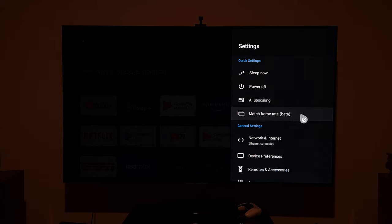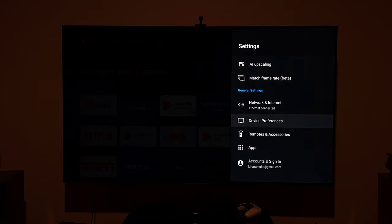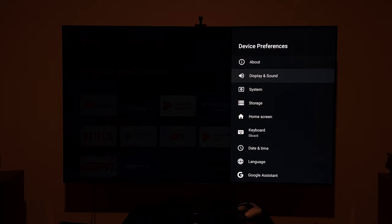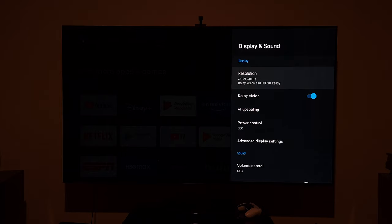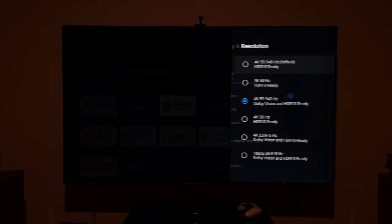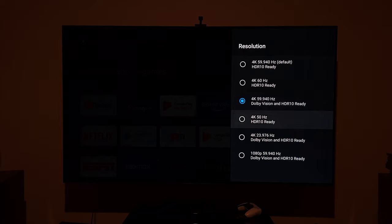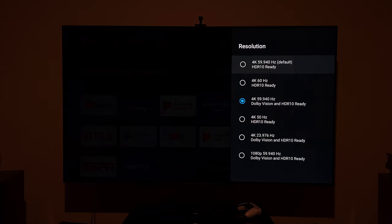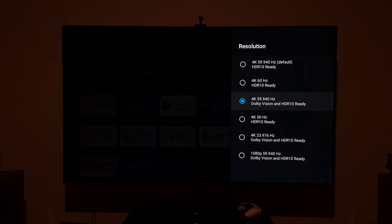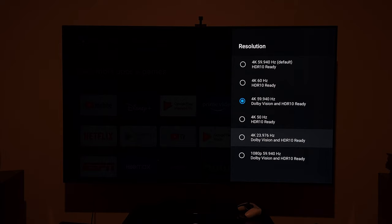If you're watching movies mostly on your Nvidia Shield TV, here's what you should do: go to Device Preferences in the settings, then go to Display and Sound options. In the resolution section I'm currently at 4K 60Hz with Dolby Vision and HDR 10. We're going to change this to Dolby Vision and HDR 10 at 23.97Hz — which is 24Hz — and click on that.